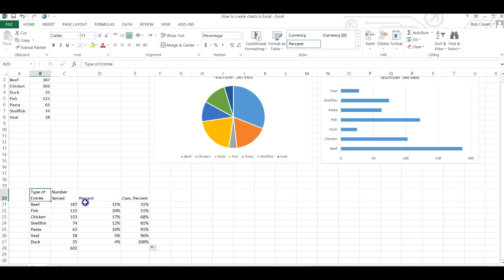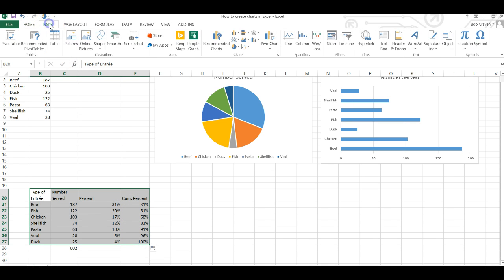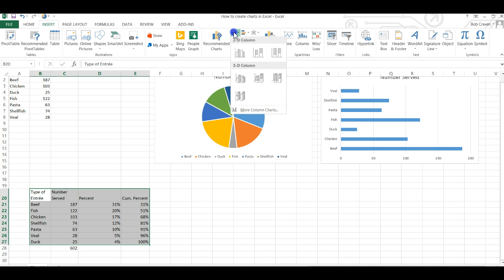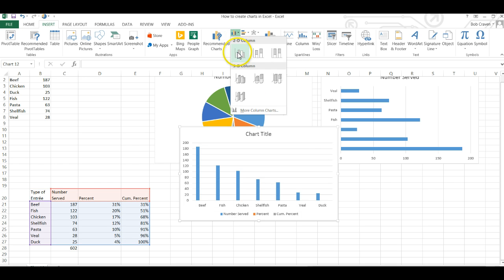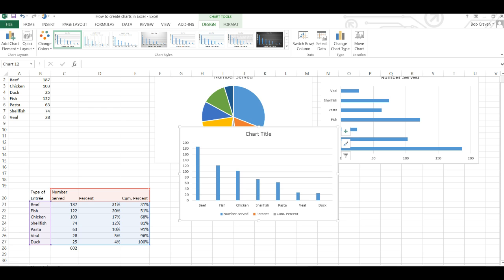Now we're going to highlight our data including the labels. Go to the insert tab and then scroll over to the column icon and click on the column icon and choose the first one on the top left under 2D column.